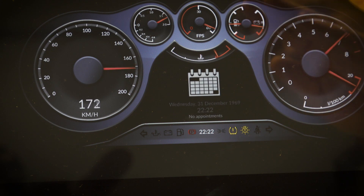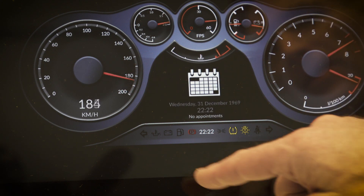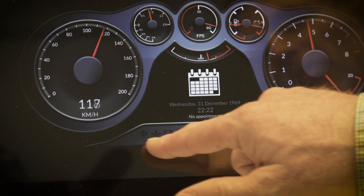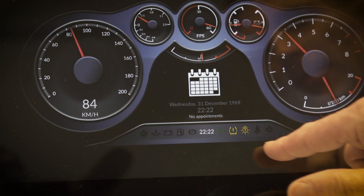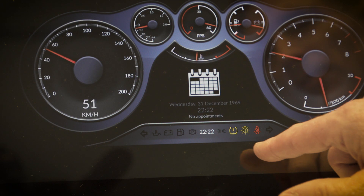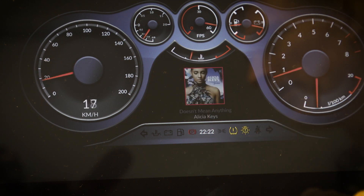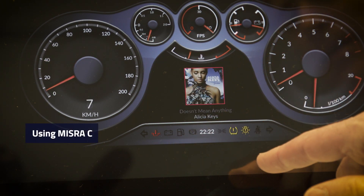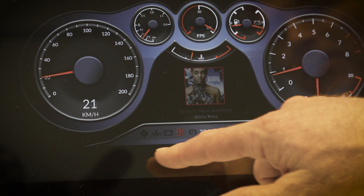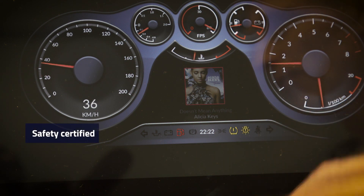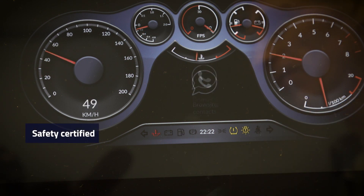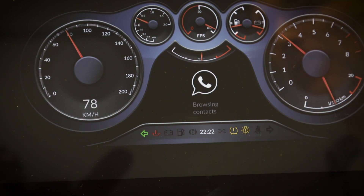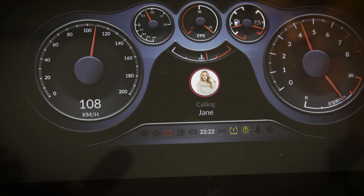What we've done here is we've written the QtSafe Renderer to ensure that these icons are drawn correctly. It's written to high standards using MISRA-C, is safety certified, and has gone through all the processes for documenting, testing, and verifying that it's been designed correctly.